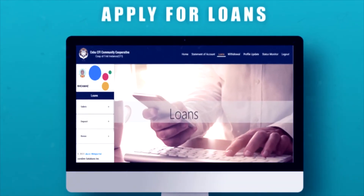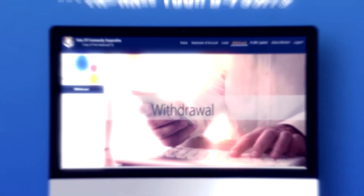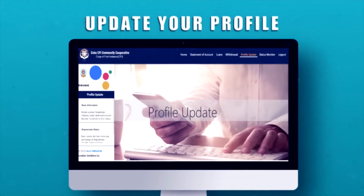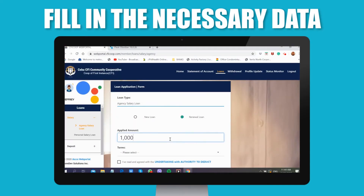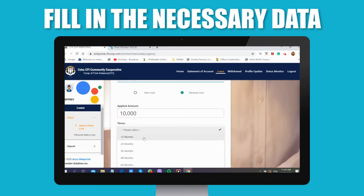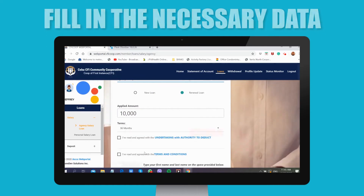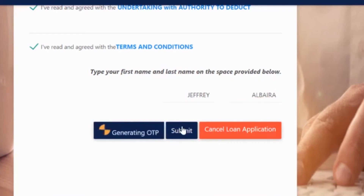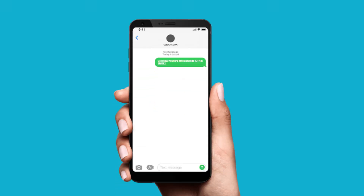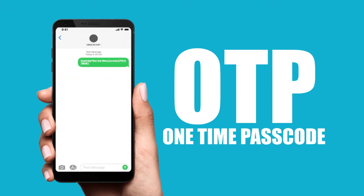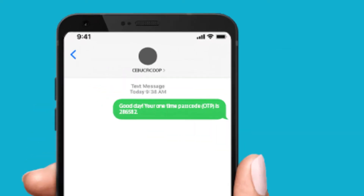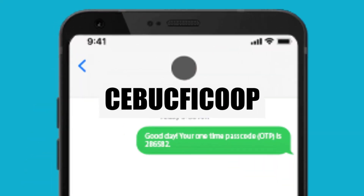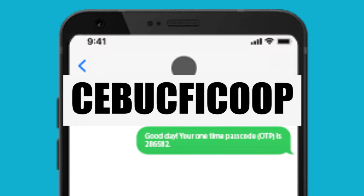When applying for a loan, withdrawing a deposit, or updating your profile, you have to fill in every required data. Then type your first name and last name as registered in the CFI database. After submitting it, a one-time passcode, or OTP, will be sent through text to your mobile phone under the contact name CebuCFICO.